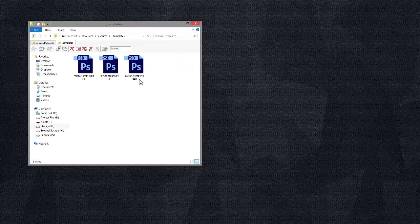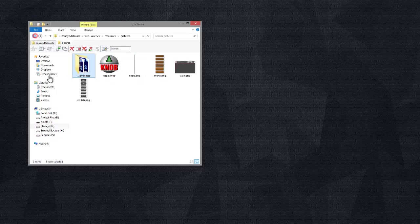And these are the Photoshop templates that I've included for you to use. Now if you don't have Photoshop, when I say to open one of these templates you can just open the PNG equivalent.